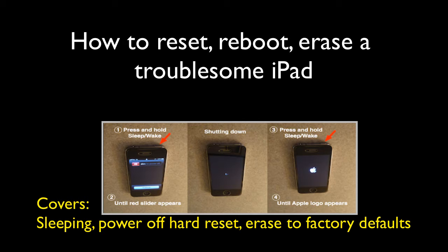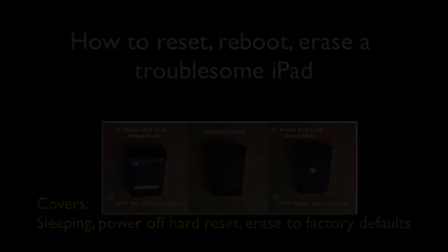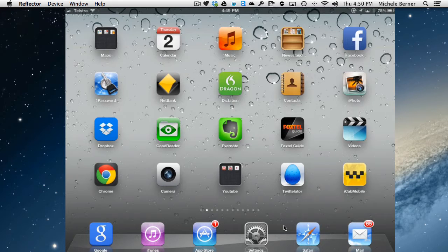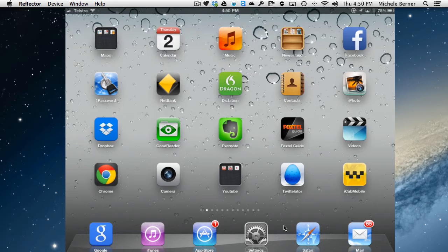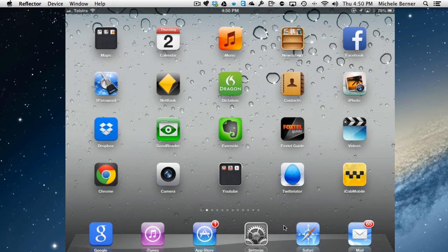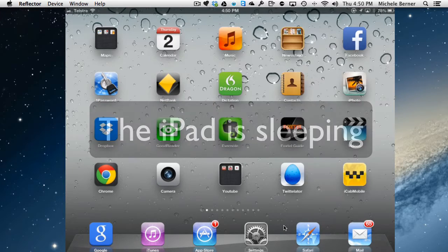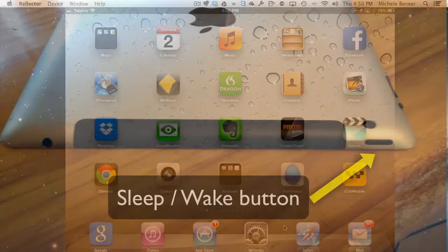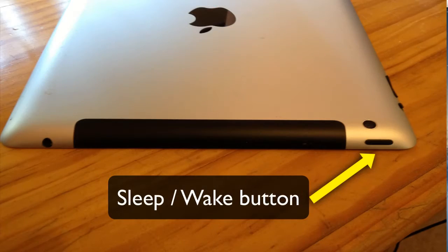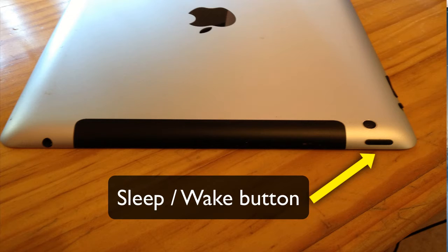This video is going to look at how you turn off the iPad, what's the best time to reboot it, reset it, let it sleep, and back it up, because it can be quite confusing. The simplest way to end a session with your iPad is simply let it go to sleep. So there is a sleep button on the iPad.